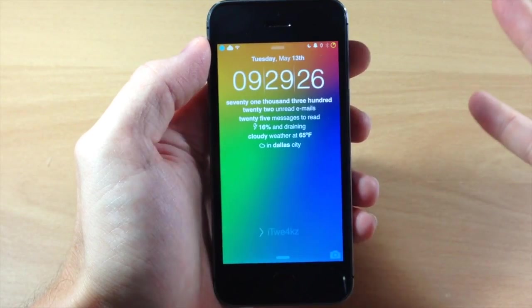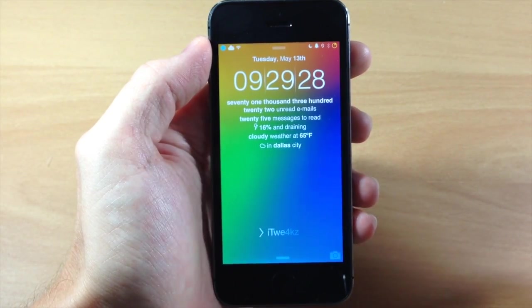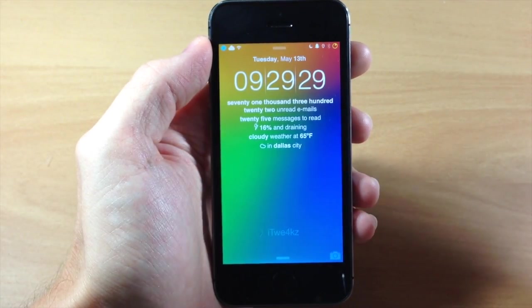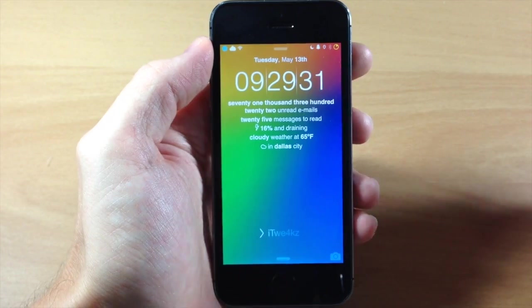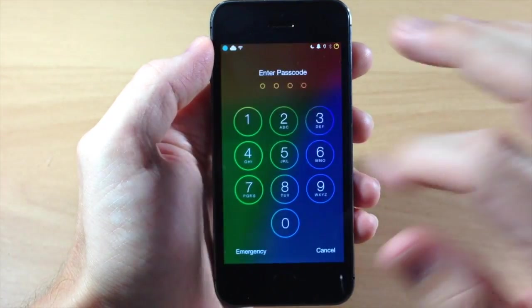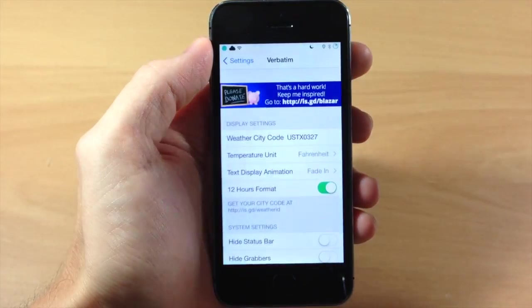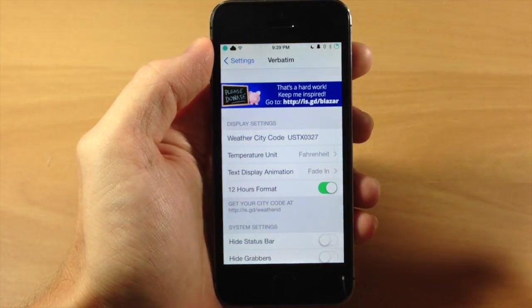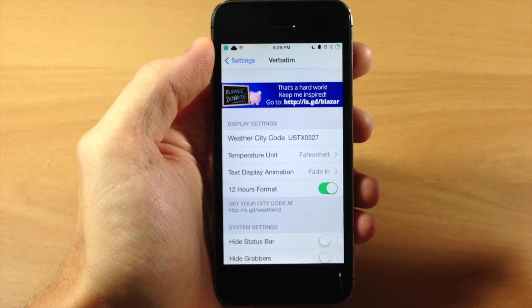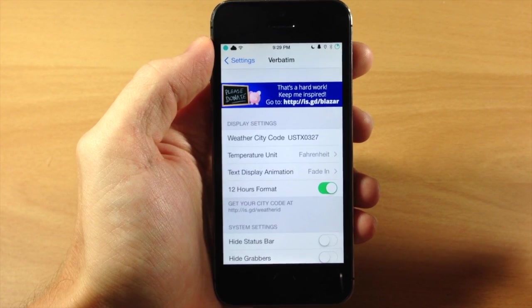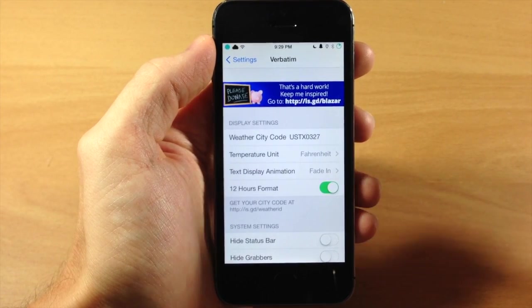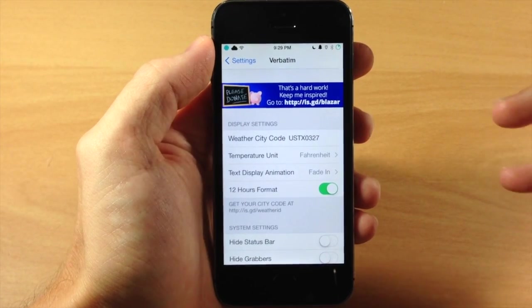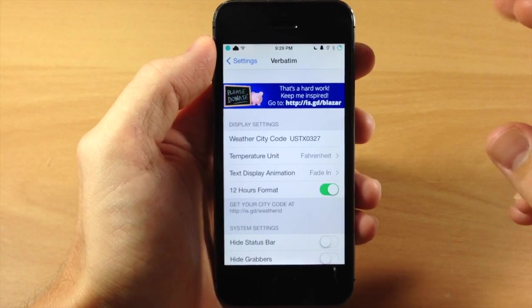So this is actually a really cool tweak. I highly recommend checking this out. This is $1.99 in Cydia and I was just actually reading on Reddit that the developer was taking a whole lot of the suggestions that were asked on Reddit and he's going to implement those hopefully in an update this weekend.